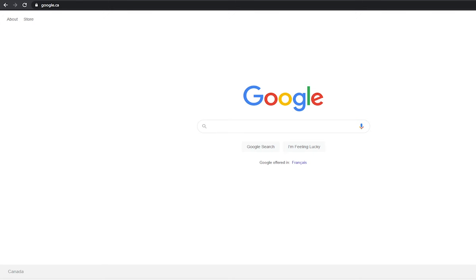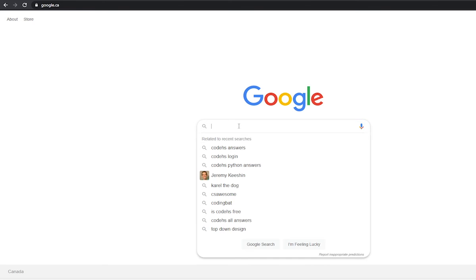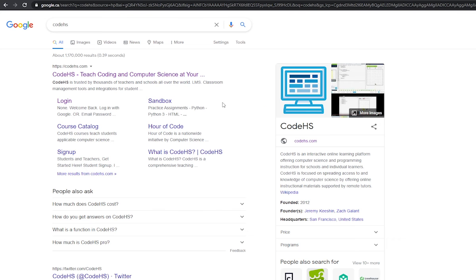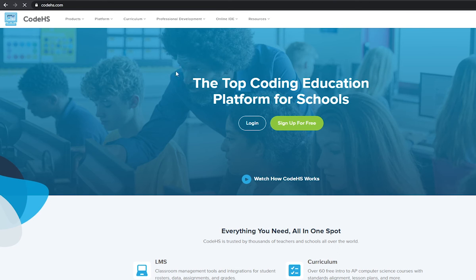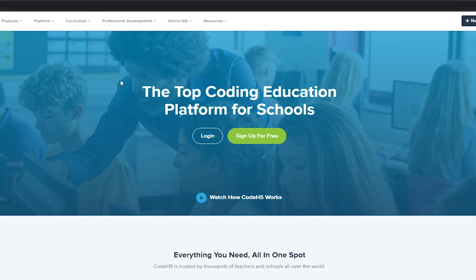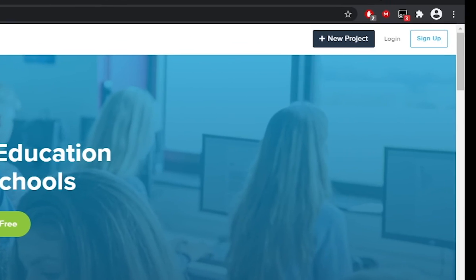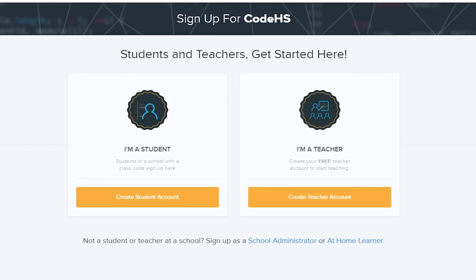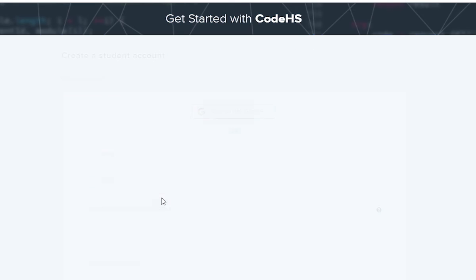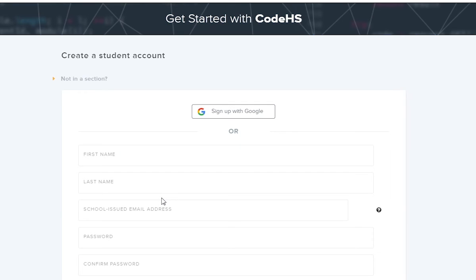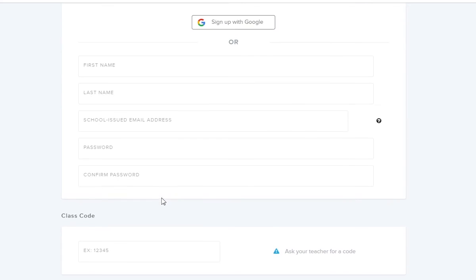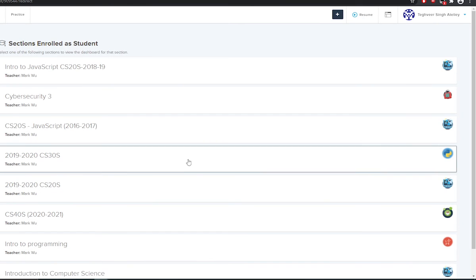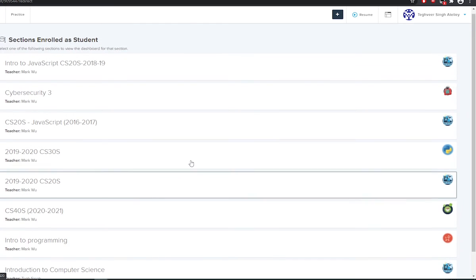I said we'd practice writing JavaScript more, so here's your next assignment. Head over to CodeHS.com. Similar to Code.org, the sign-up button is in the top right. Click Create Student Account, and here you should put in your information and the course code you'll get from your teacher. Once you're in, you should be in your student page.